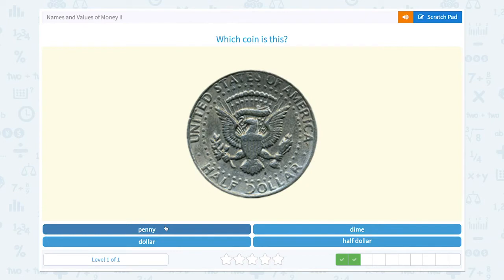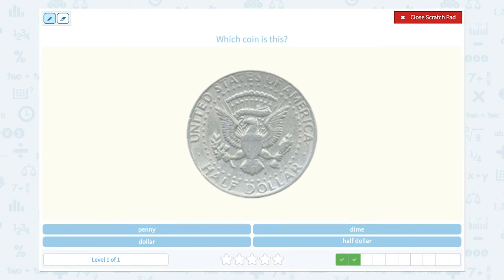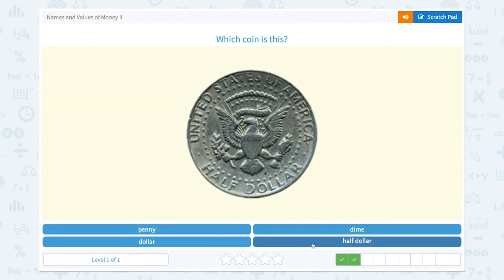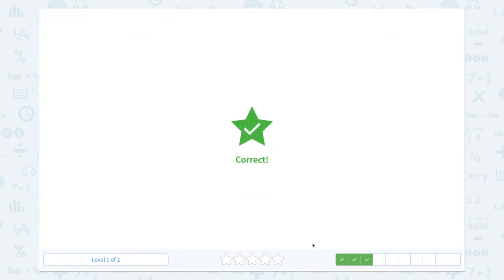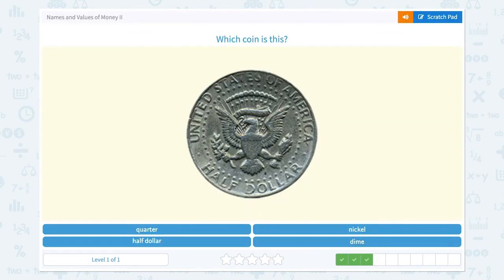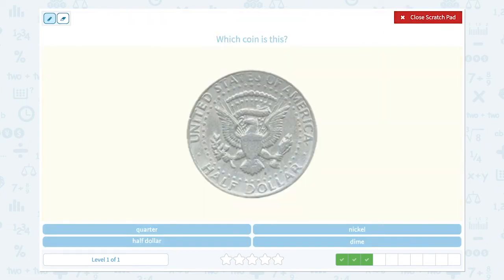Nice work! Which coin is this? Again, look at the letter inside — it says half dollar. Let me find half dollar right here. Let's click half dollar. Correct! Which coin is this? I see the letter that says half dollar. Let me find the right answer — half dollar. Check mark!